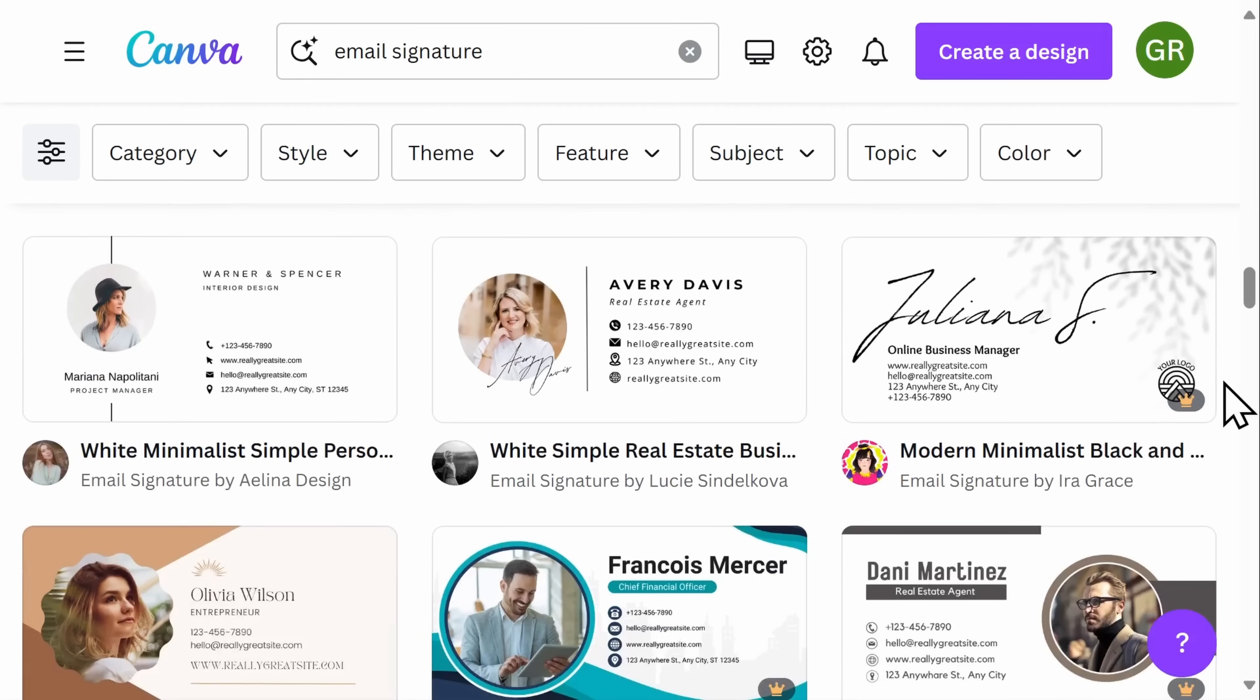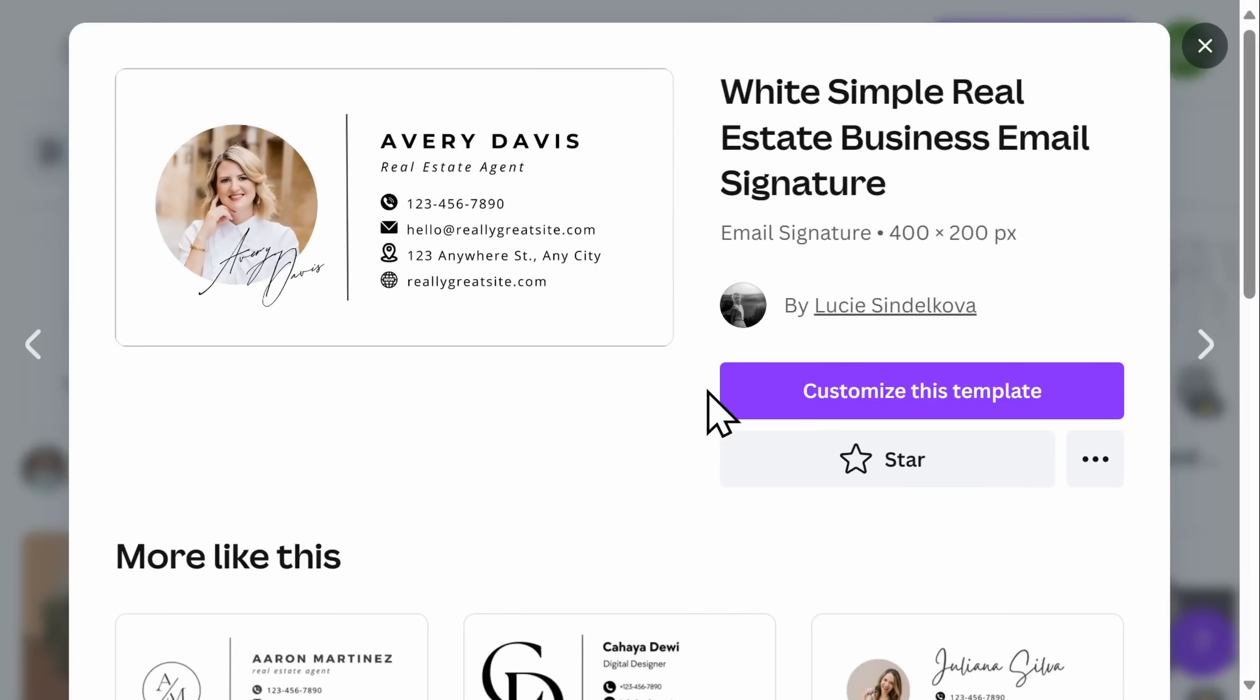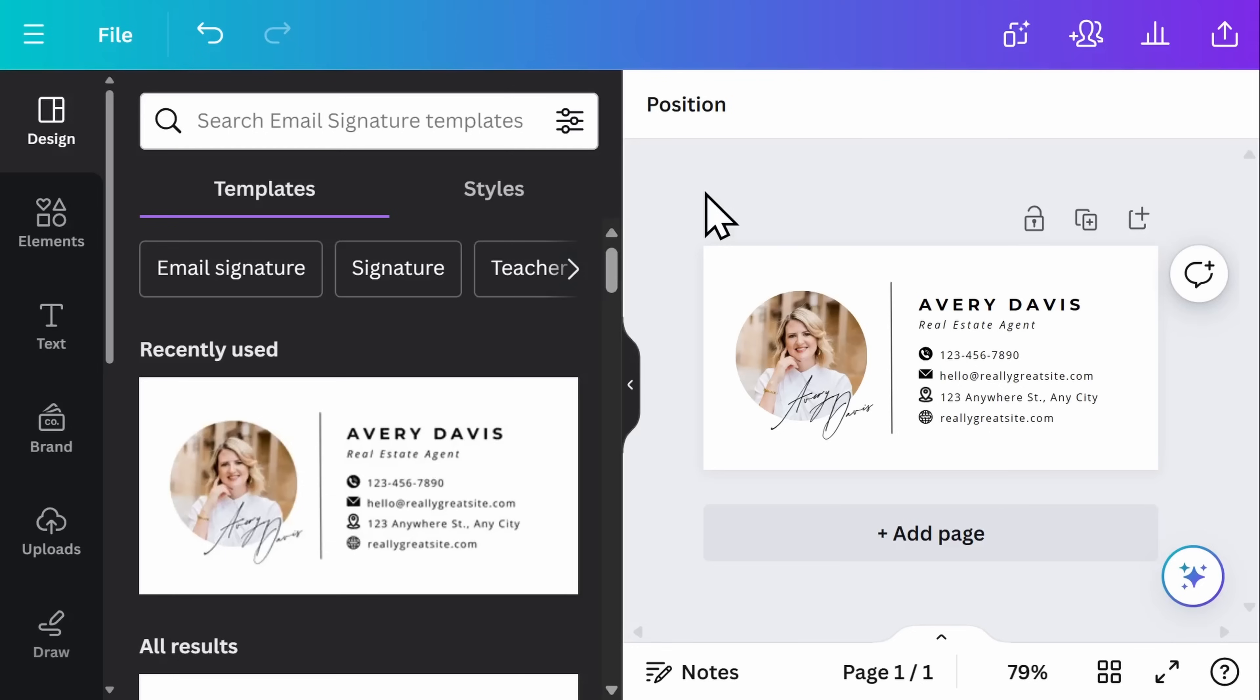I'm going to go ahead and select this as my template to start with. Click on it and then select customize this template. Once your chosen template has populated, you can begin to edit.